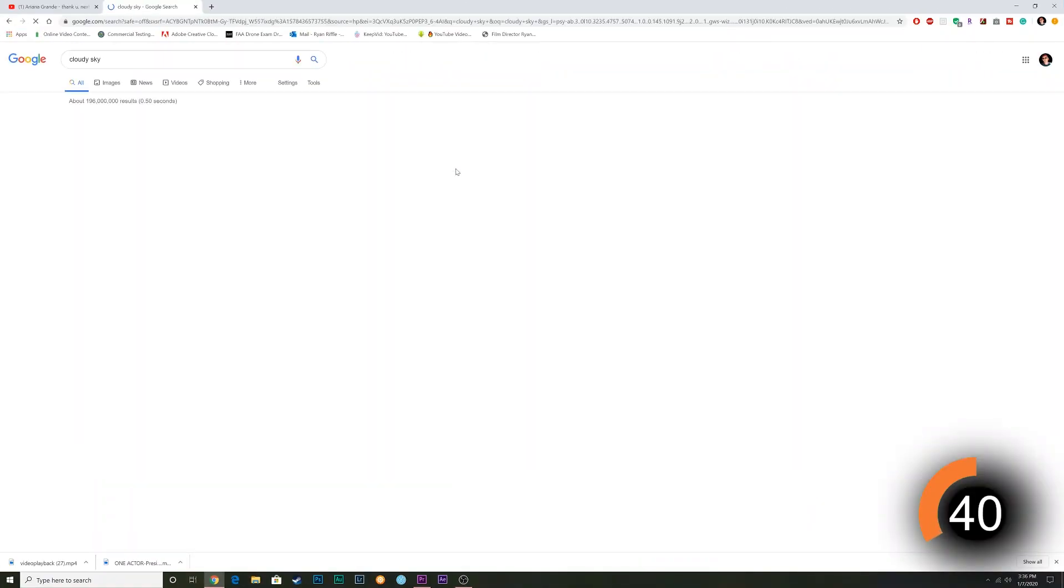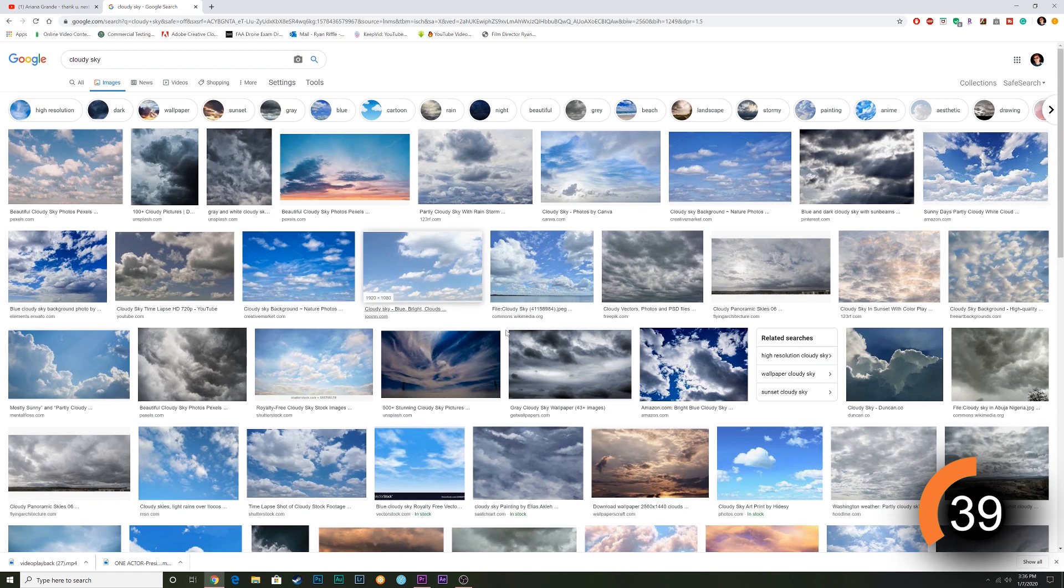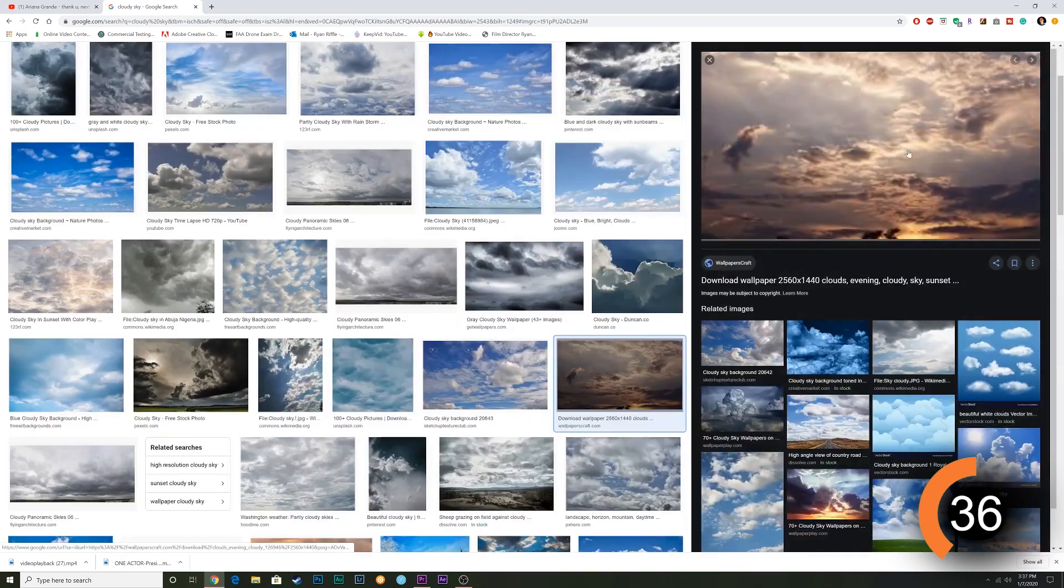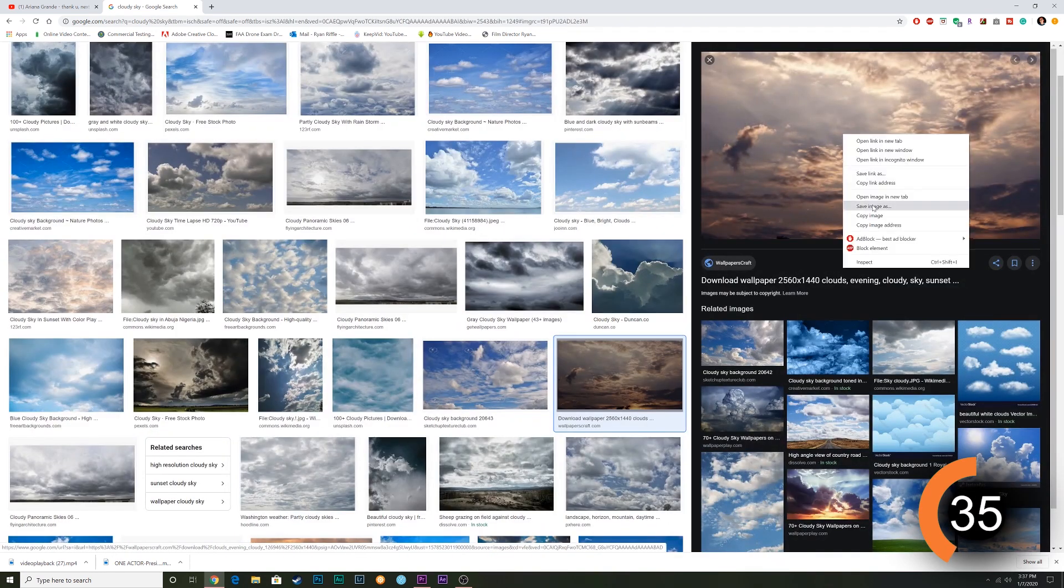So first you're going to go to Google, then you're going to find a picture that you want to replace the sky with and import it into Premiere.